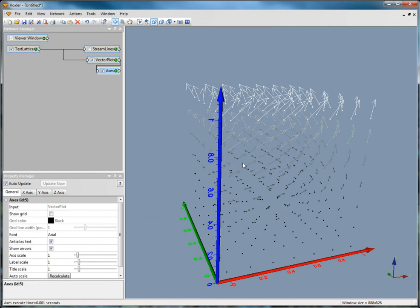You can change the color, title, label properties, axis location, and axis values for each of the X, Y, and Z axes, respectively. You can also display and change the property of grid lines for each axis.